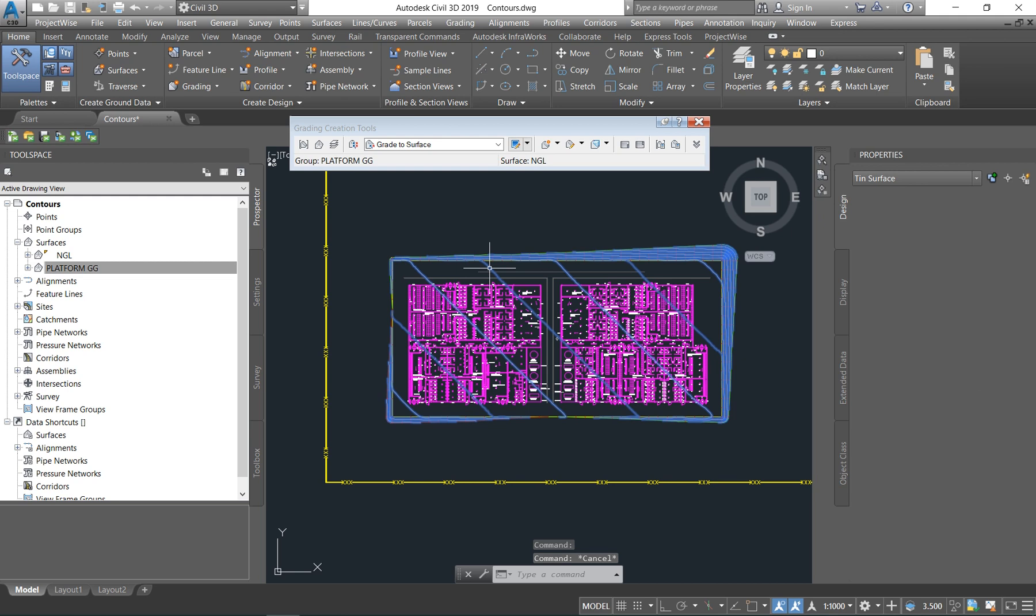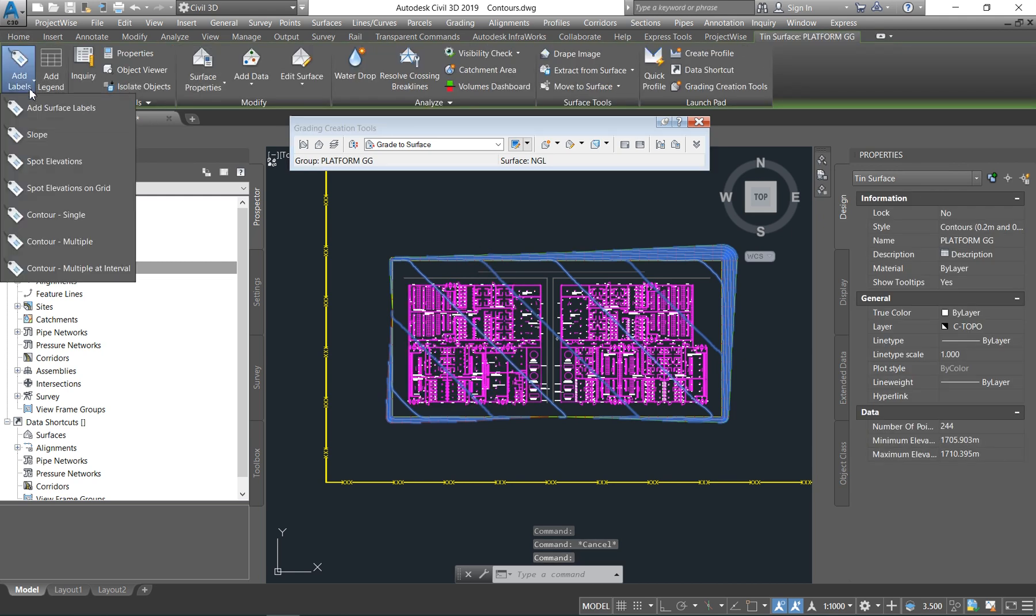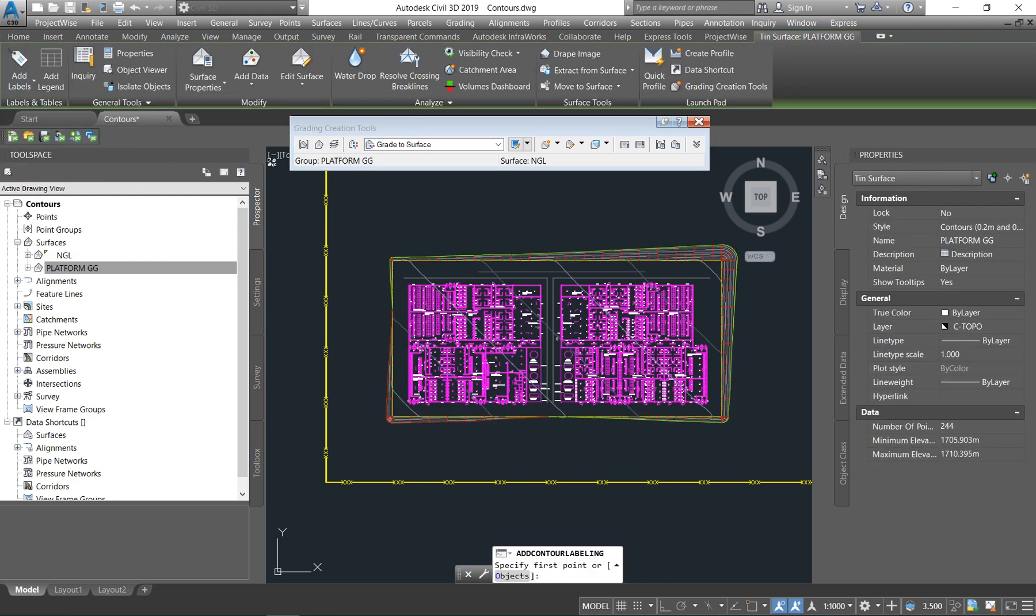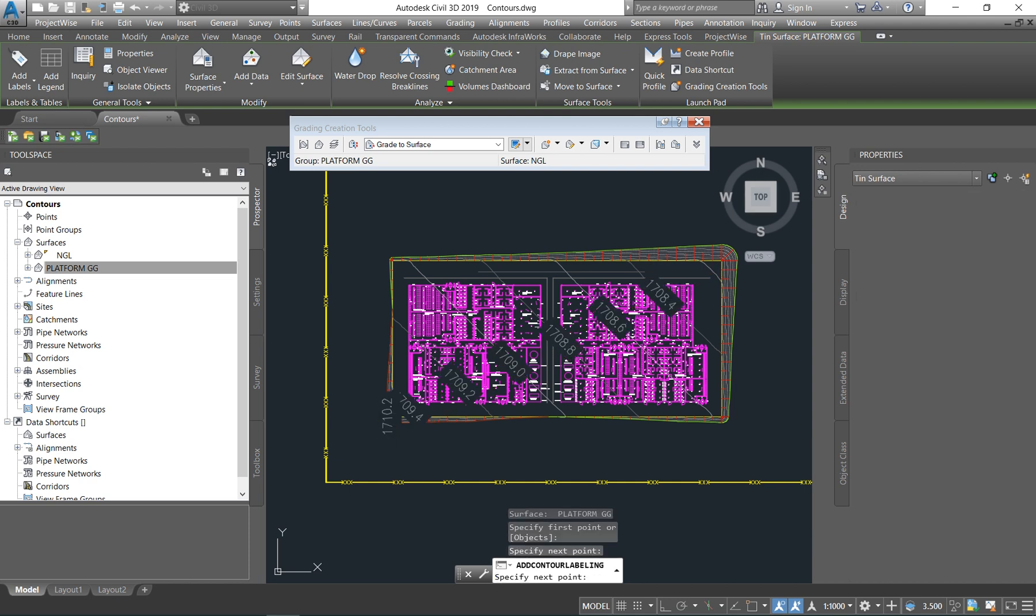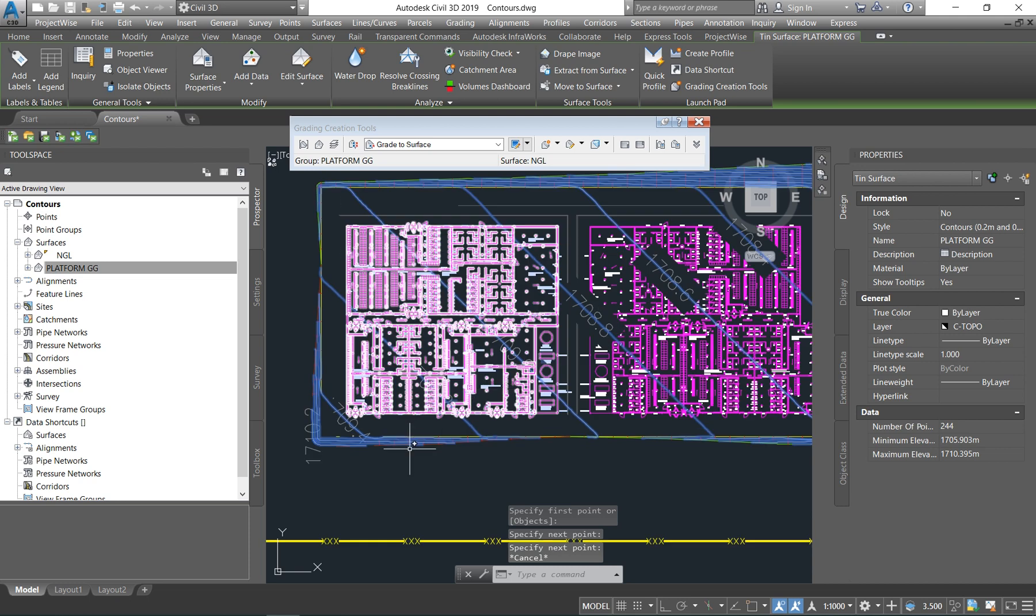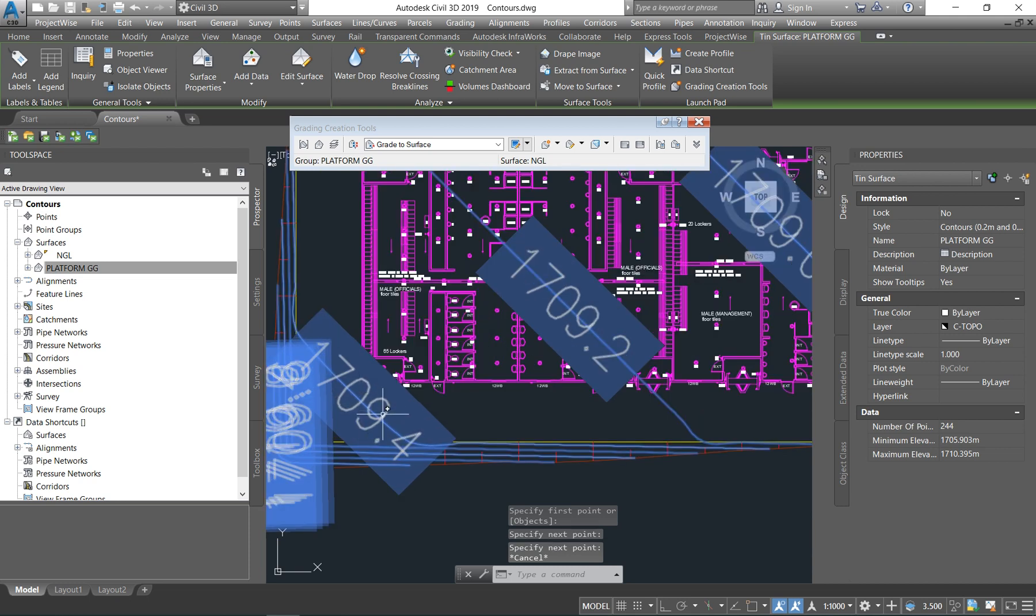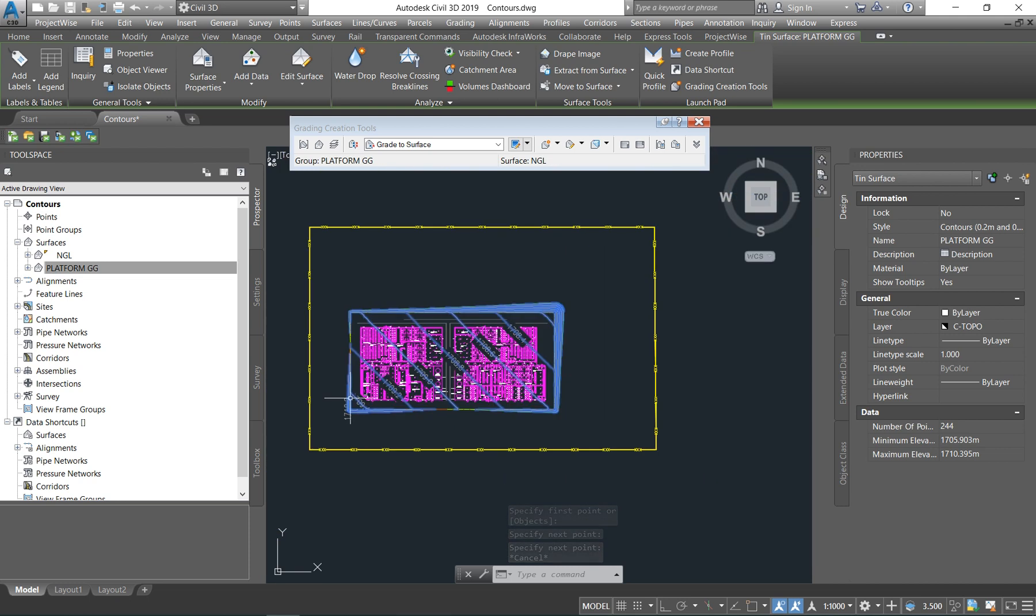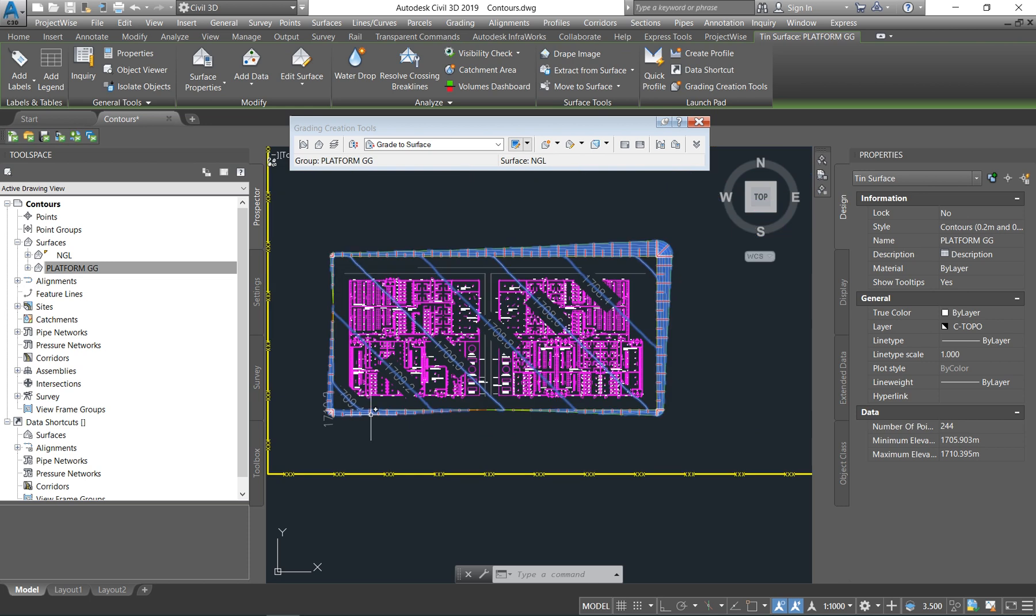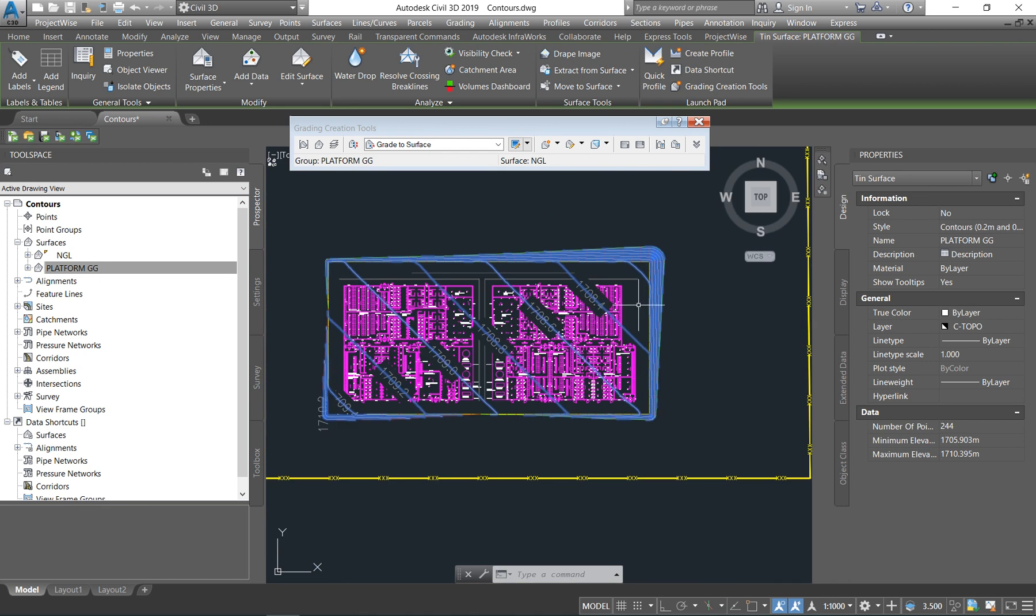So now if you want to give your contours a label, you come to add labels and we want to say contour multiple and click there. So as you can see, this is still the highest. 17.09.4 is still higher than 17.08. So we're still sloping in the direction that we initially wanted to slope in. But now our cut and fill looks much better.